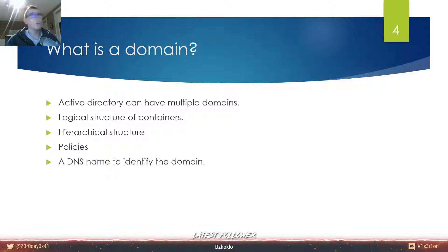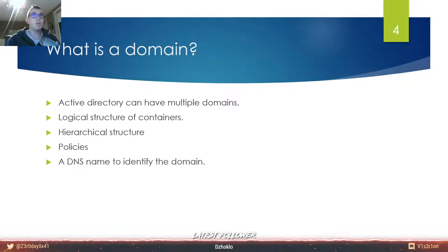A domain also needs a DNS name to identify it. For example, you can have root.local as a domain, and a child domain of root.local can be development.root.local, and another child can be testing.root.local. Within those domains you can have users and computers, and you can make a policy that everyone in root.local cannot access development.root.local but they can access testing.root.local. You can play with those policies and organize things better and more safely.